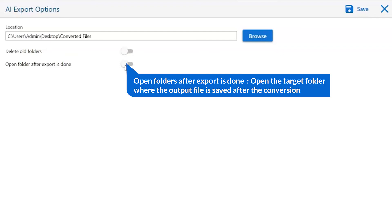Open folder after export is done. Automatically open the final result after conversion is done.